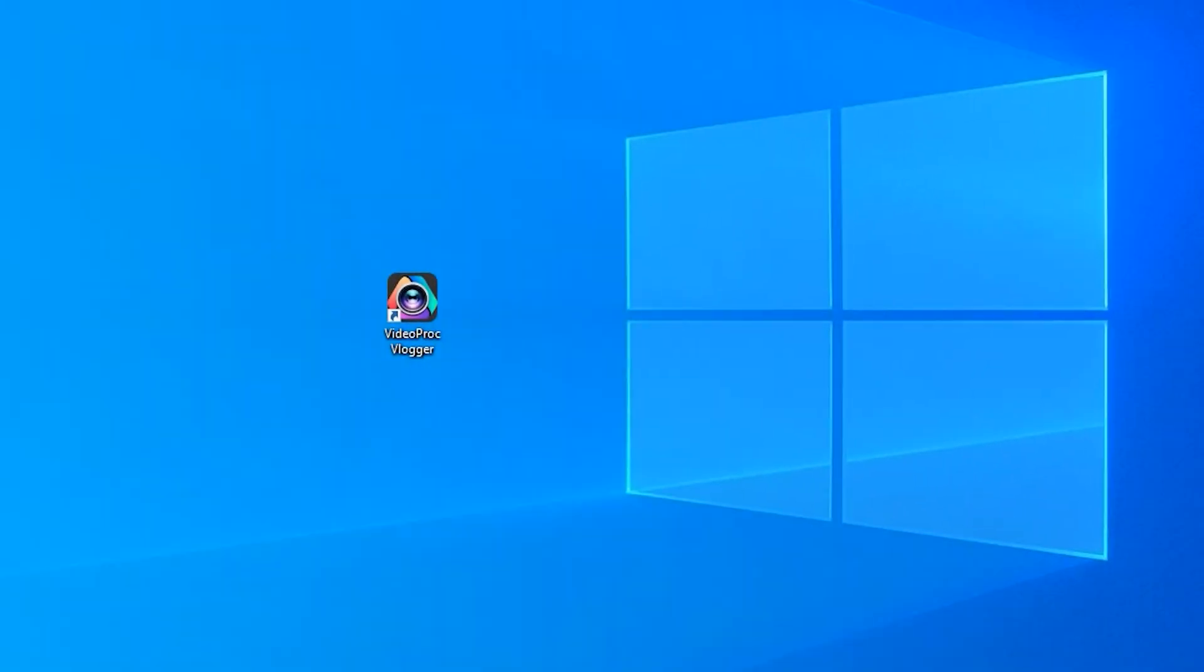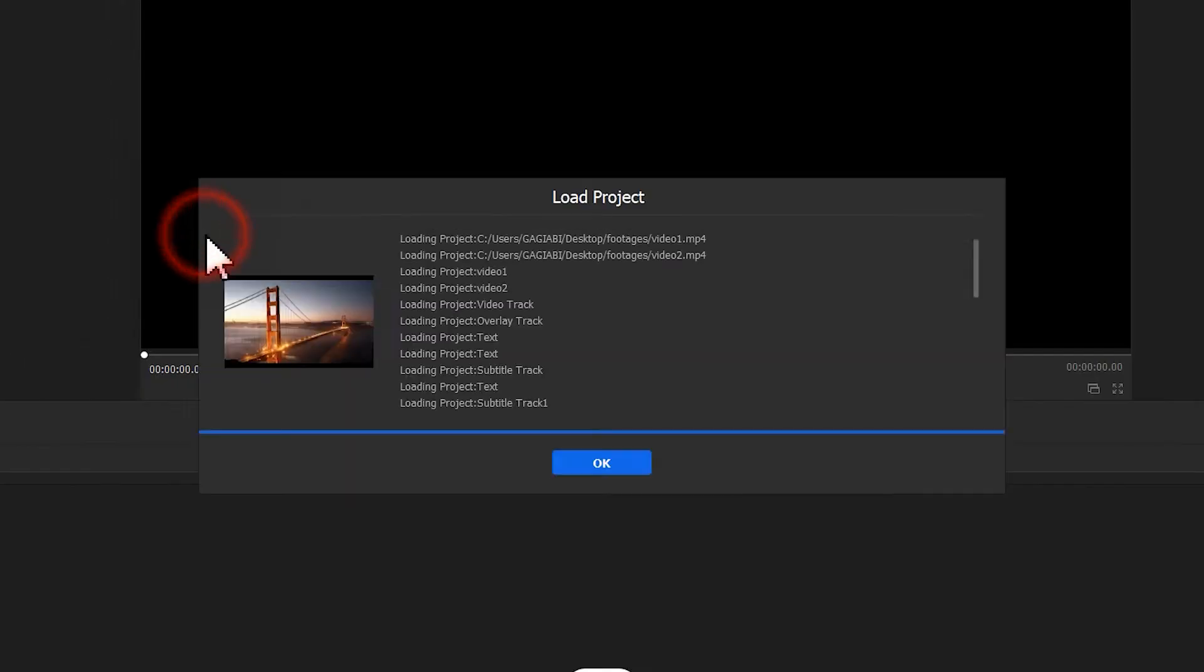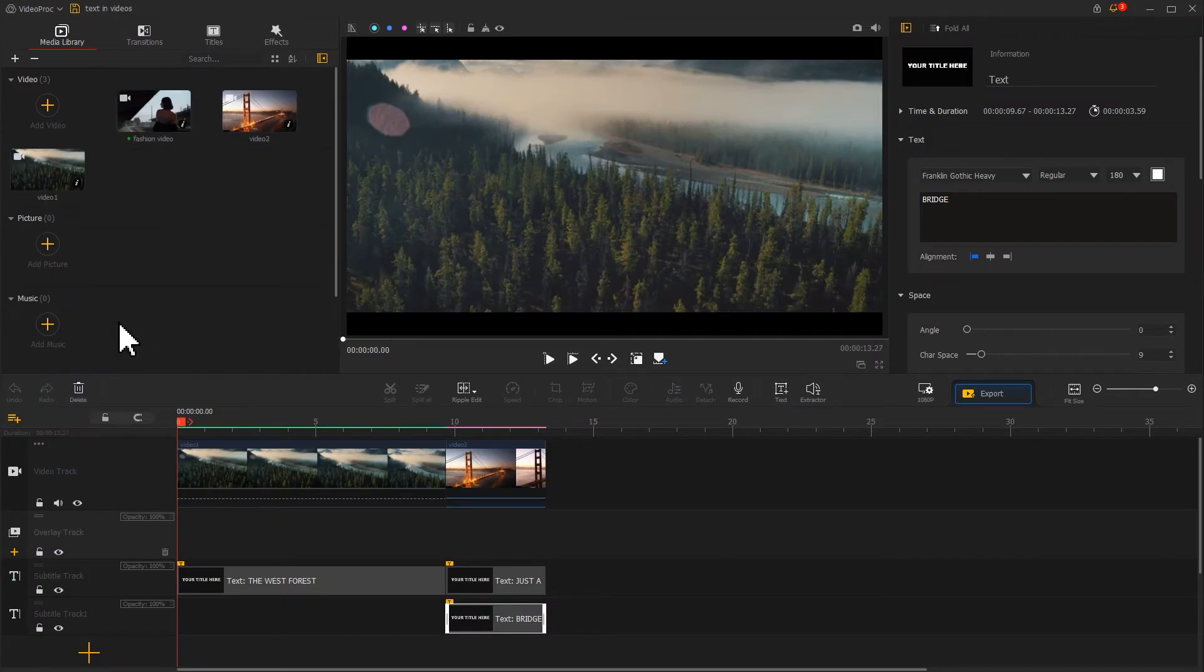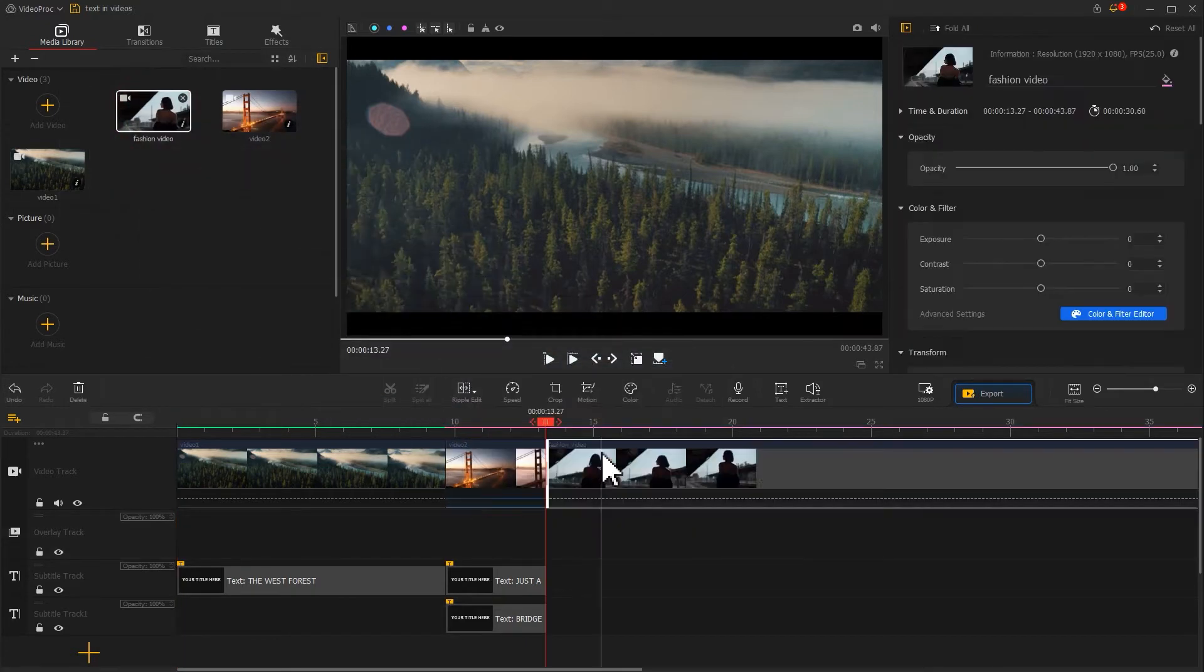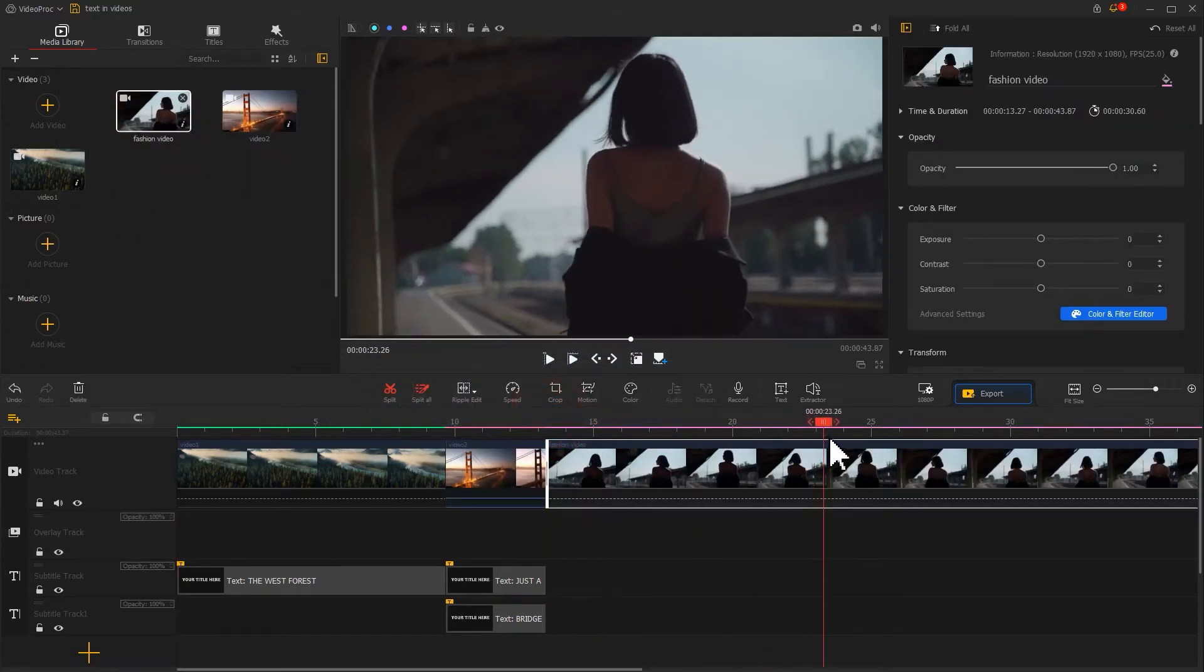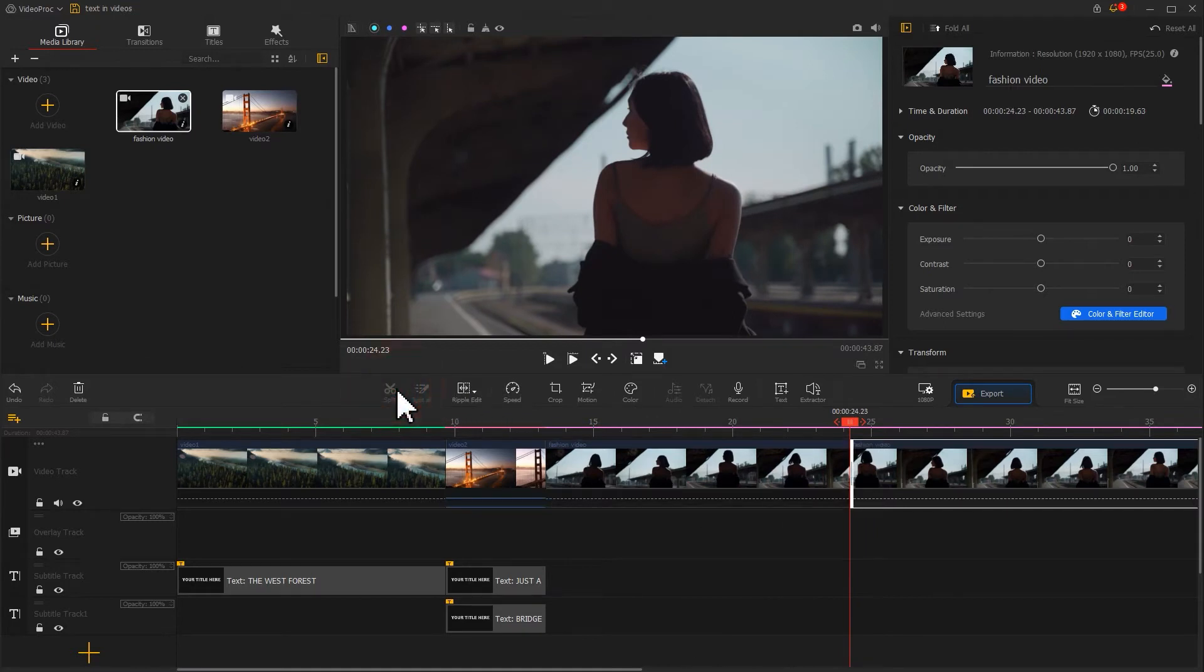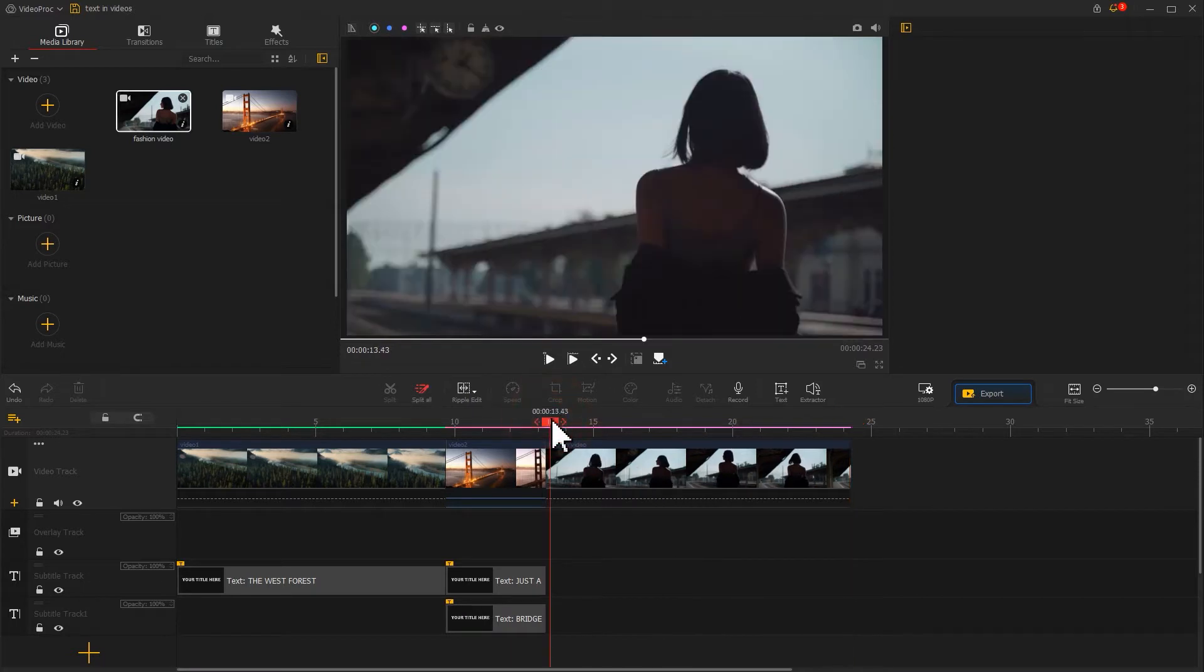So we open VideoPro Vlogger, click into the project we saved last time, import a fashion clip we prepared into the software, then drag it into the video track. Use the blade tool to cut out the unwanted content. Then let's start making the text part.